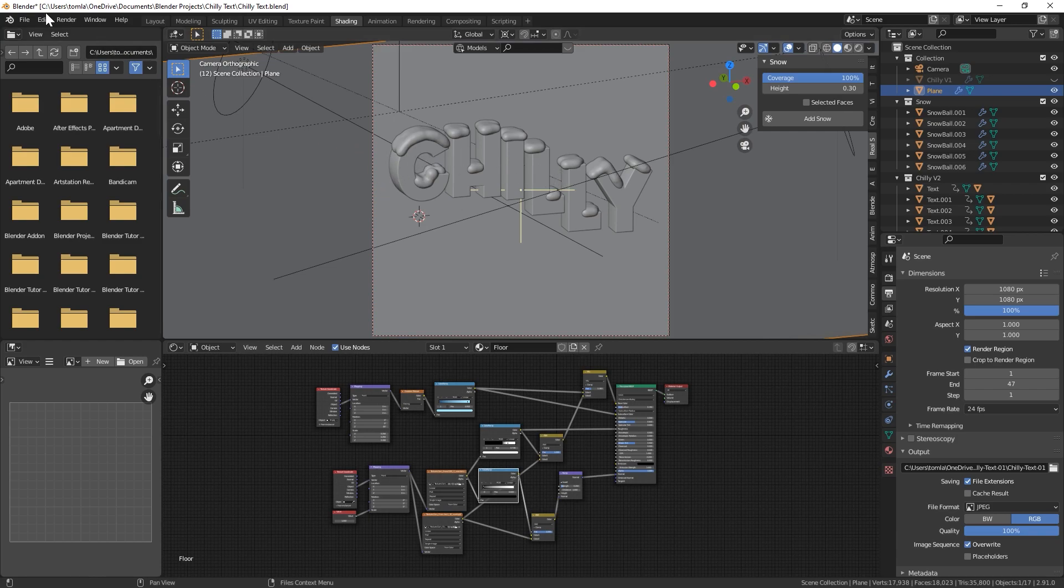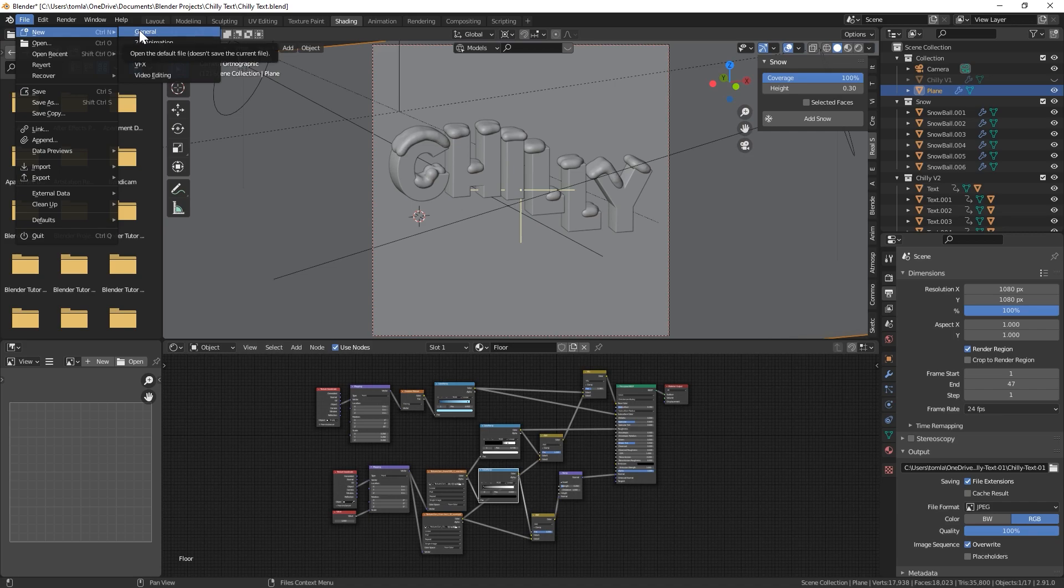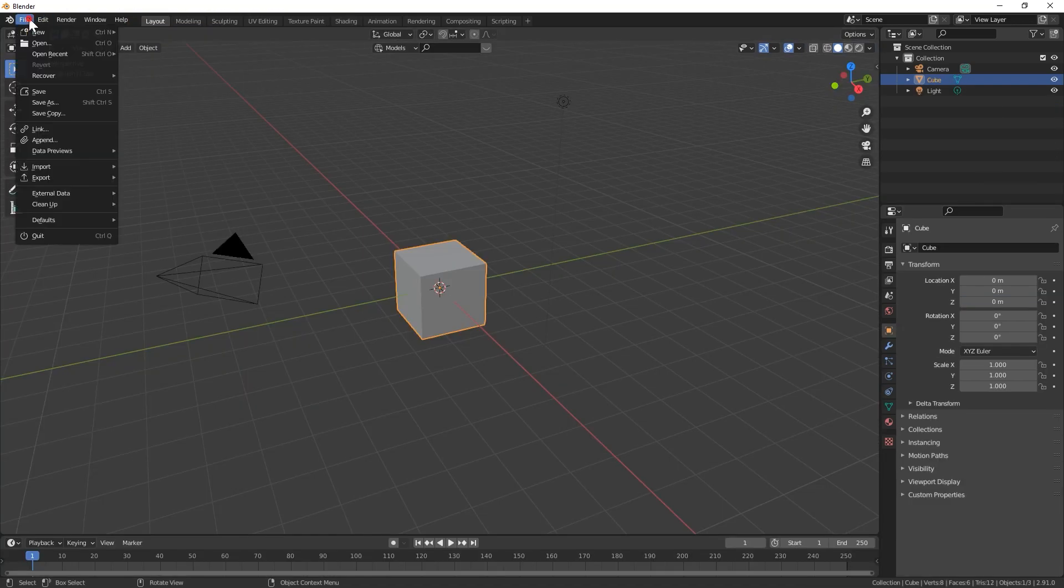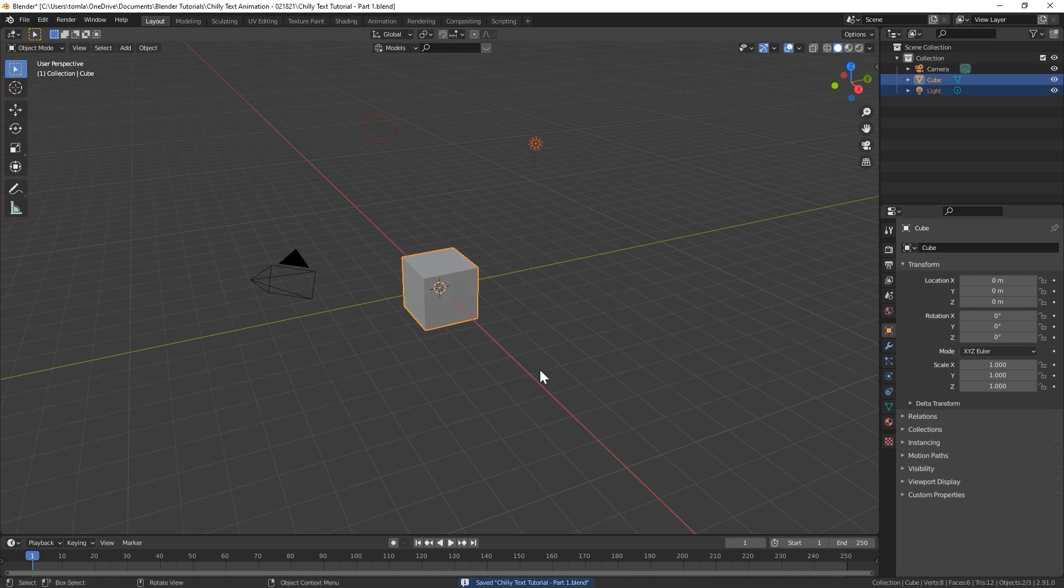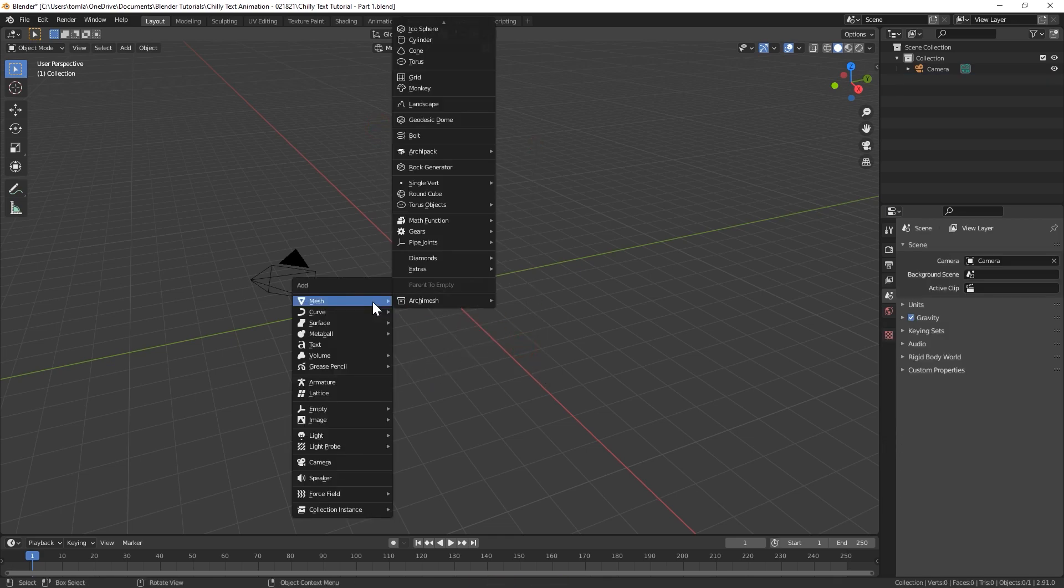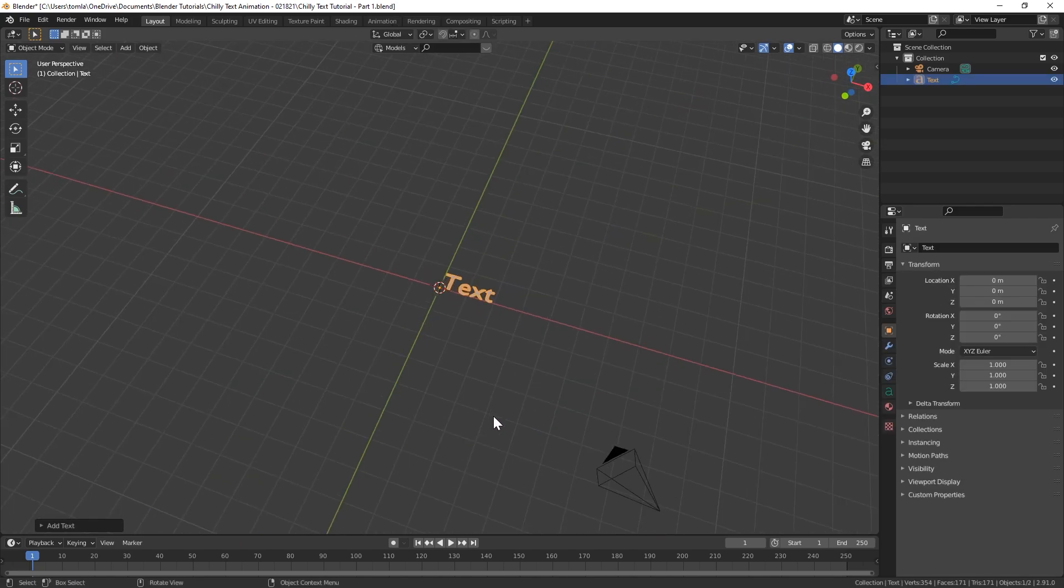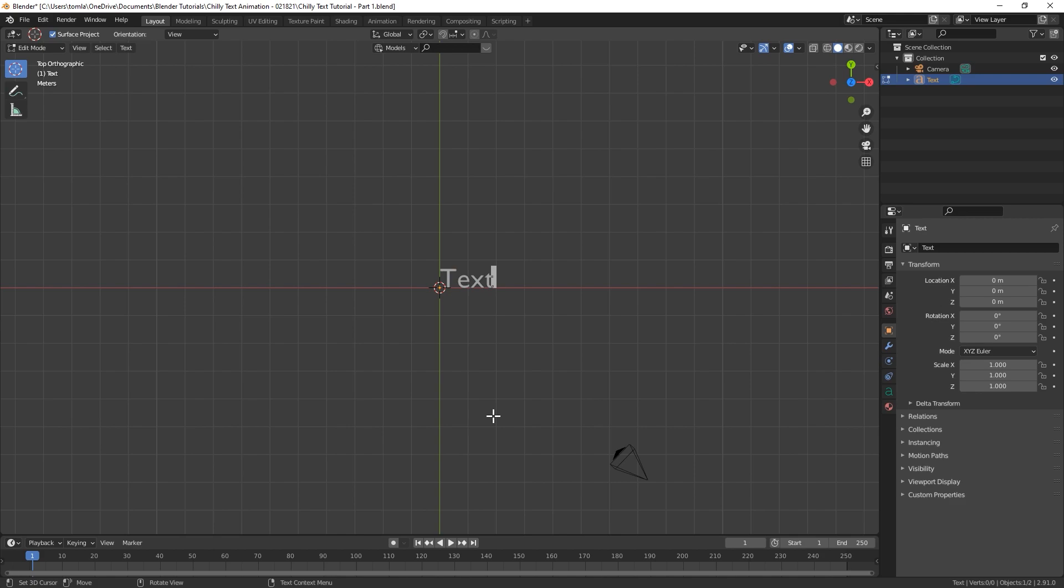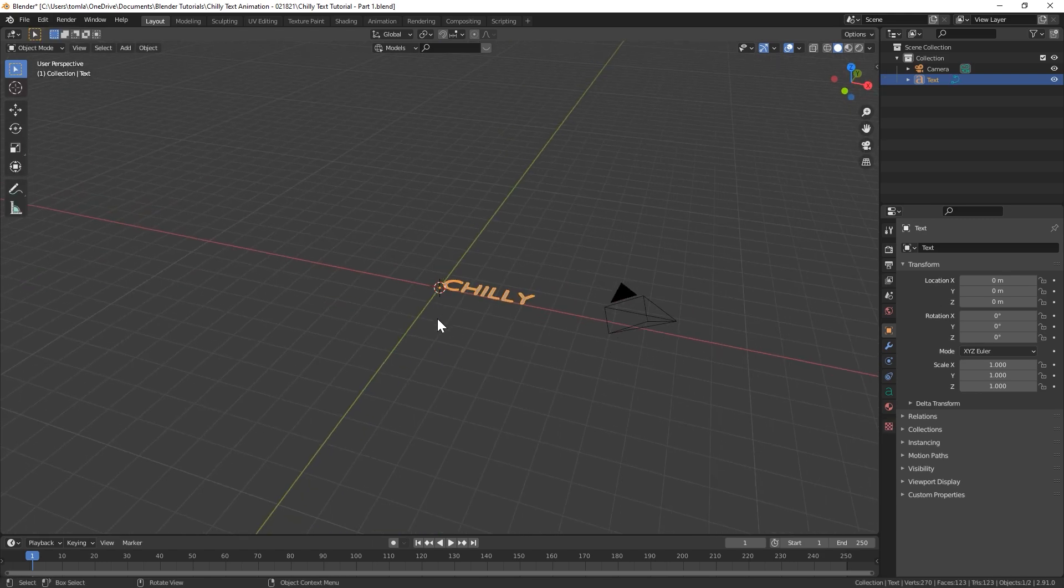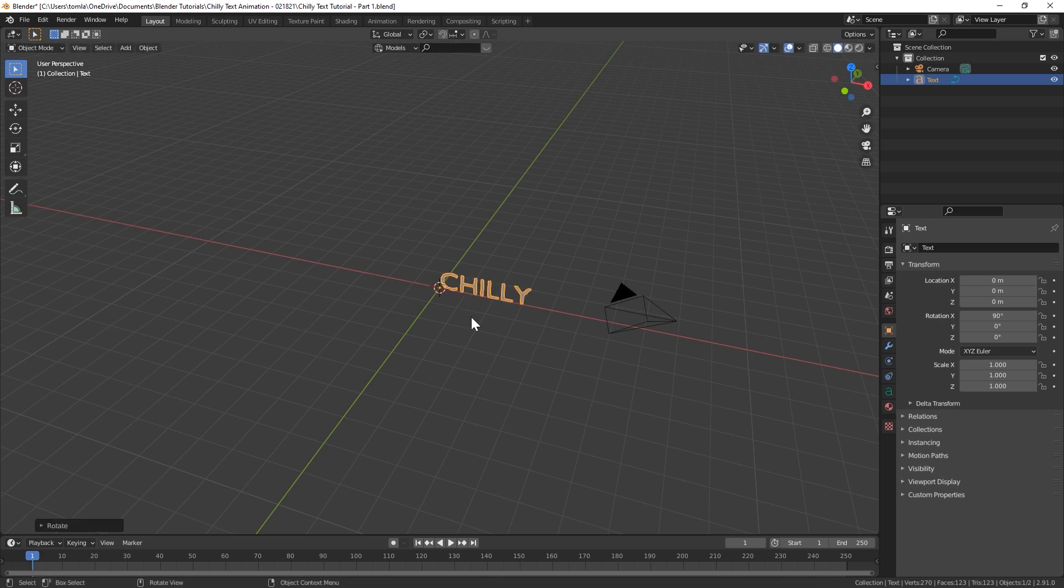But anyway, let's get started and create a new project and go ahead and save real quick. Alright, so go ahead and just delete the light and the cube and let's bring in some text. Go to edit mode to be able to edit your text and I'm just going to type out CHILLY all caps.